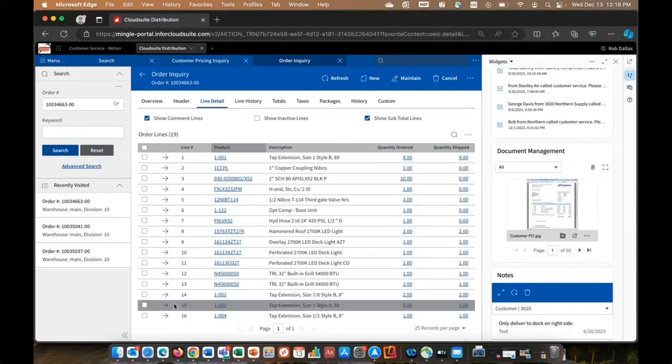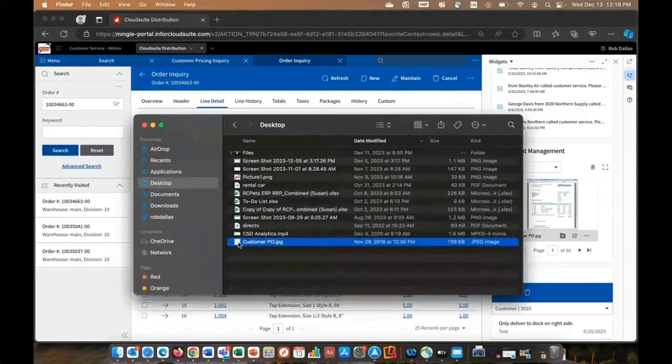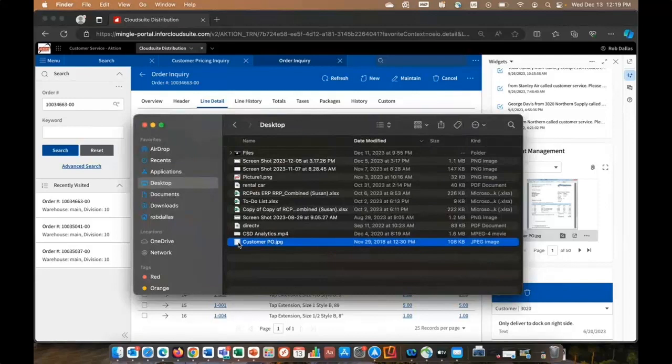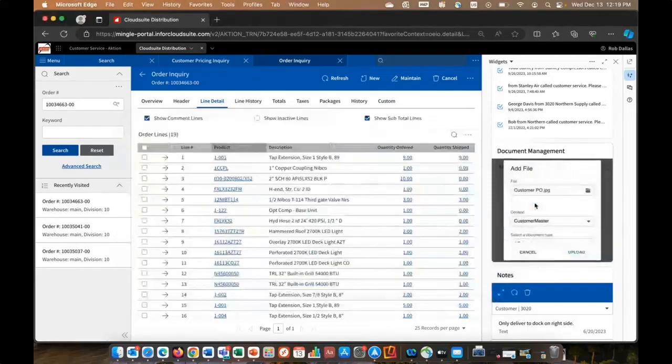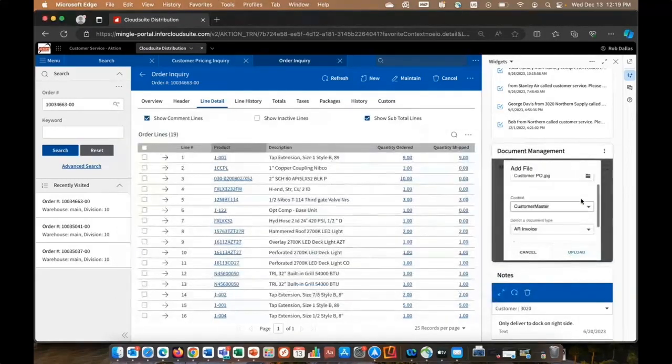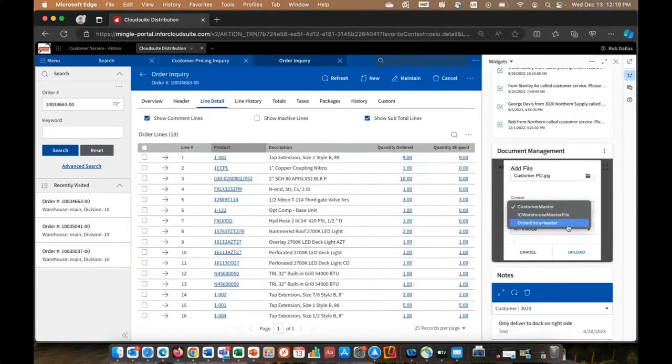So in this case, say they emailed that customer PO, I'm going to grab that document, drag and drop it over into the web part. And now the system's asking, what are we associating it to? The item we're working with, the customer or no, in this case, the sales order. And what is it? It's a customer PO.